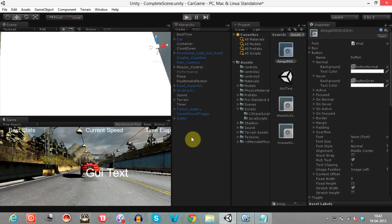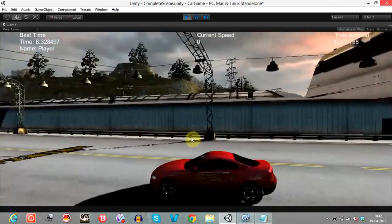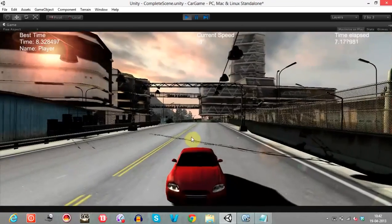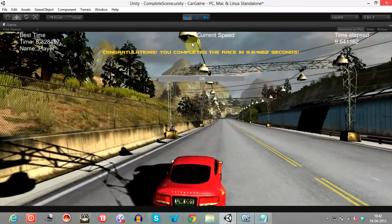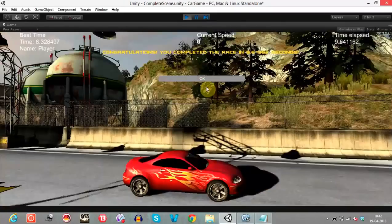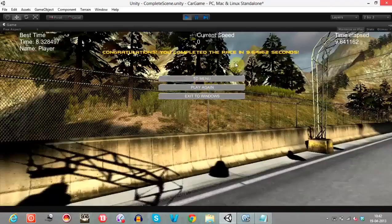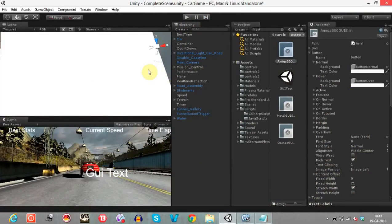Let's try it out once more. We can see that the player name is displayed along with the best statistics — the time taken and the name of the player. This demonstrates saving the best statistics of a race.